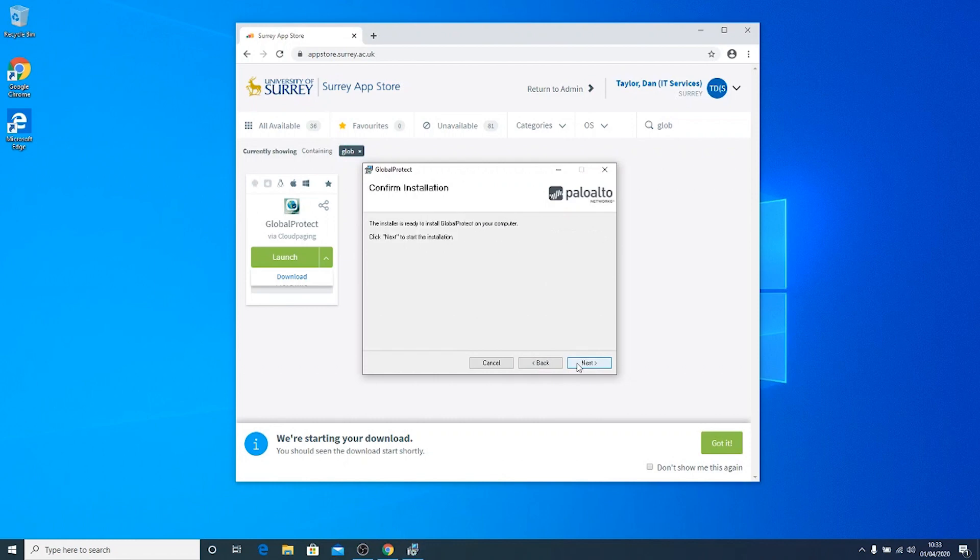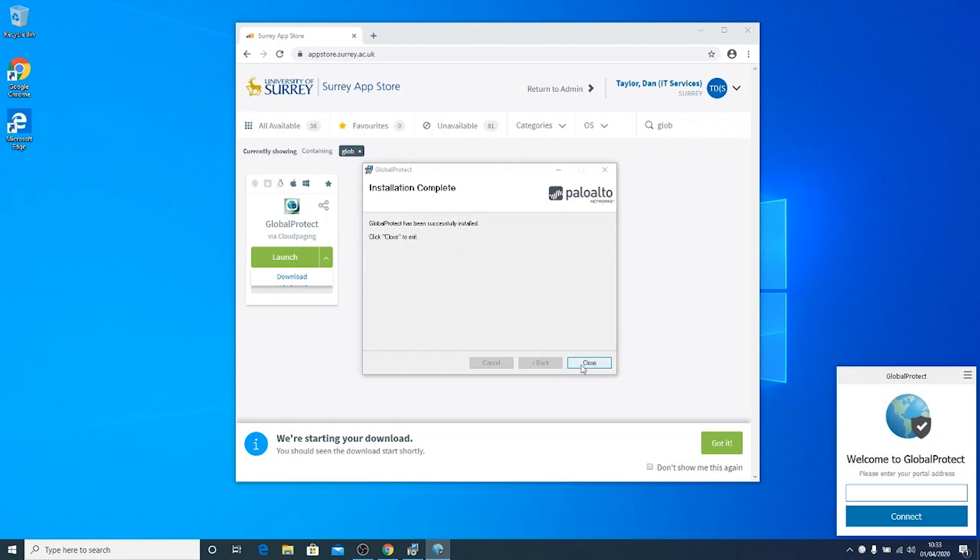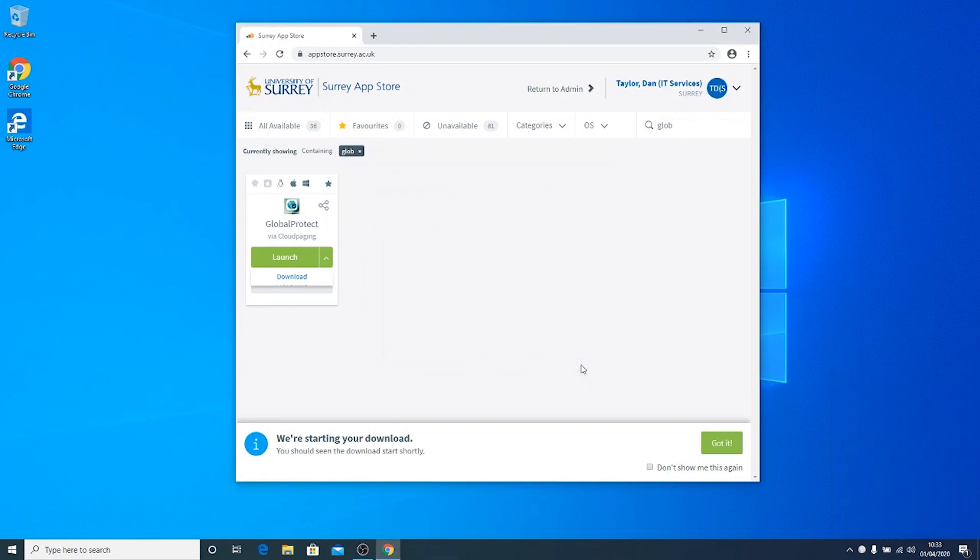If any pop-ups appear during the installation, check them and select Yes to install the Global Protect app.